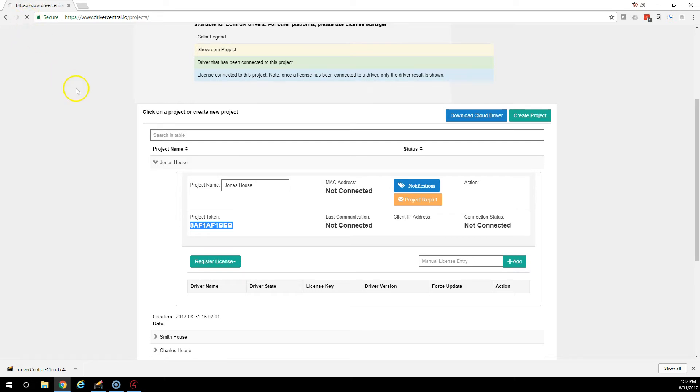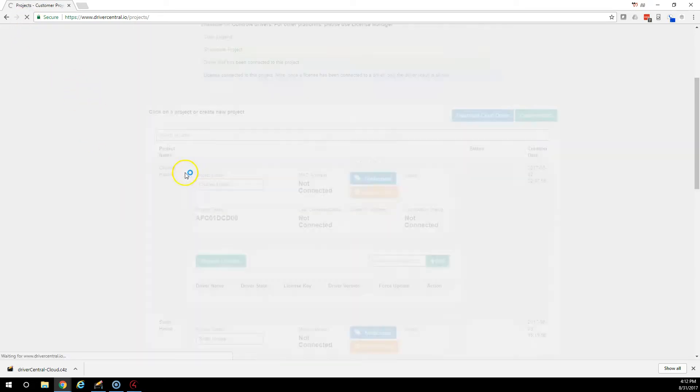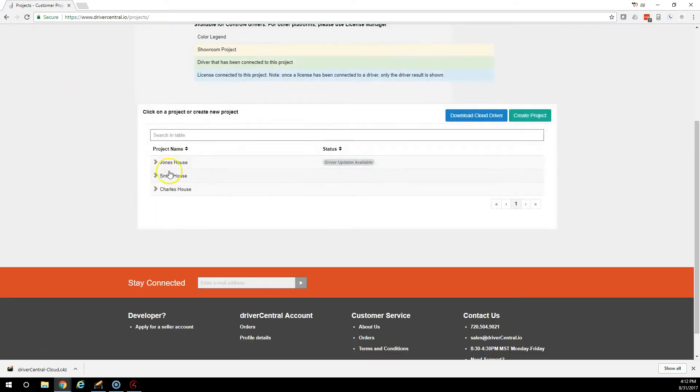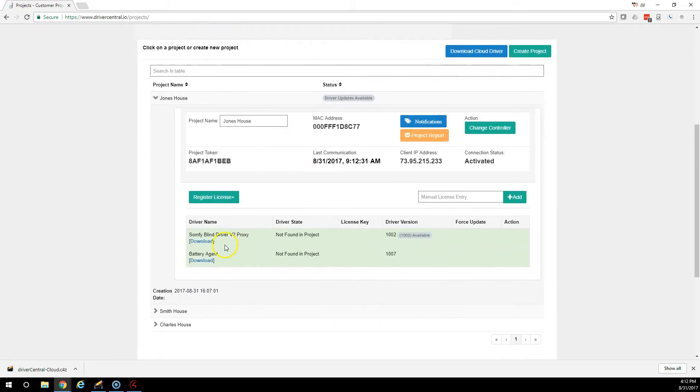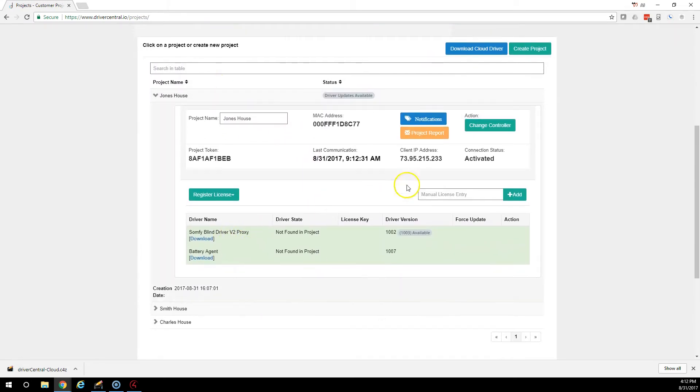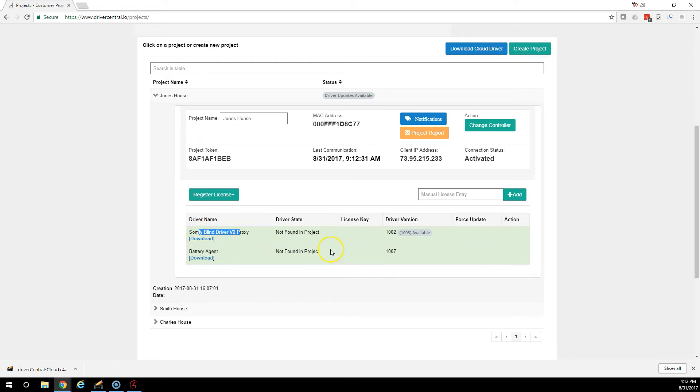If we refresh the navigators or refresh the page, we'll see under Jones. Oh look, there was already some stuff connected to this project. You can see that at some point we had the Safi Blind Driver connected and the Battery Agent in the project.